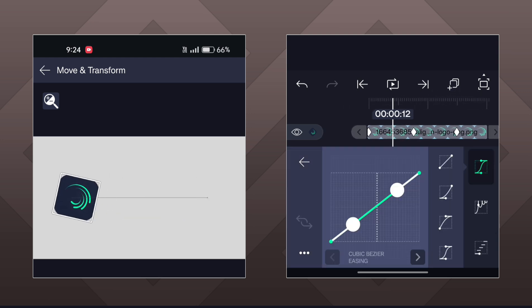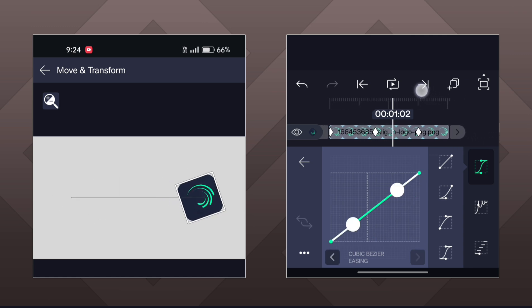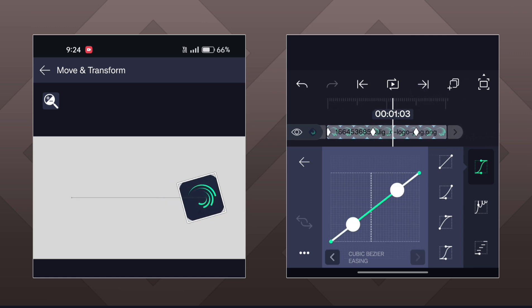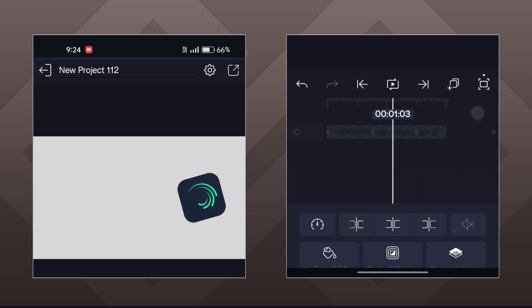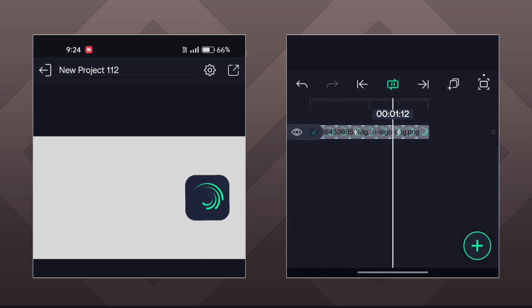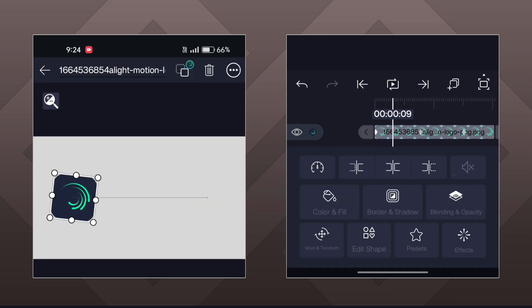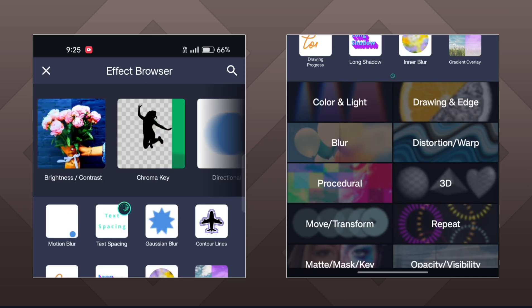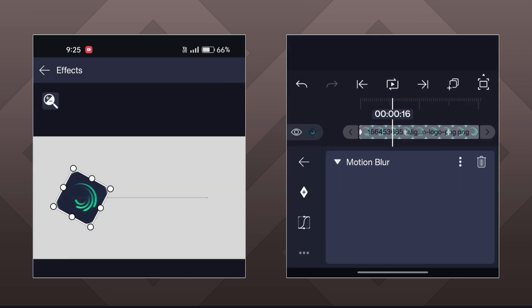Now make this graph between the first two keyframes, and make this graph between the last two keyframes. Now add a motion blur effect onto this object and adjust the blur value according to your preference.